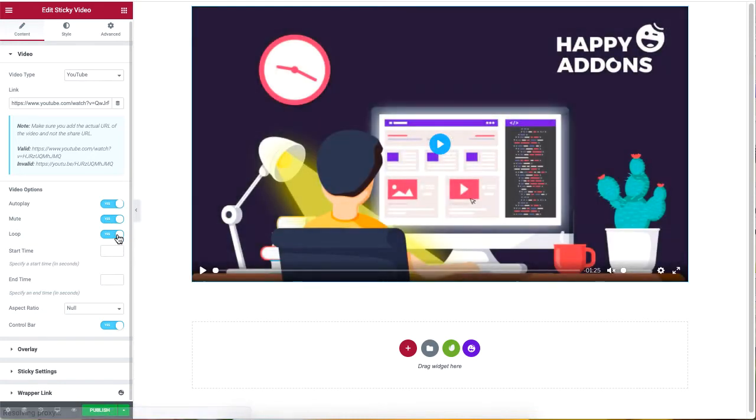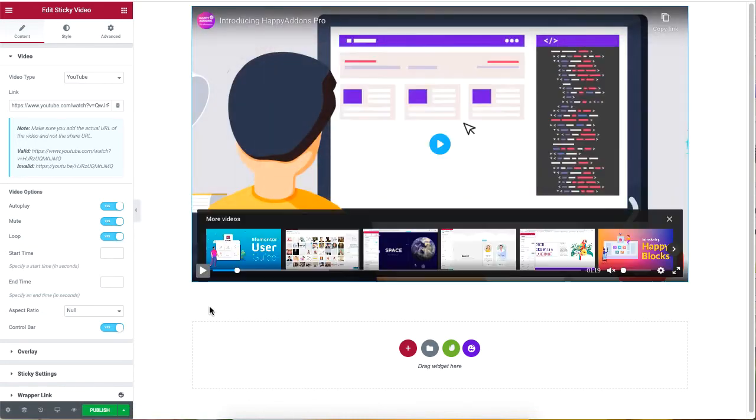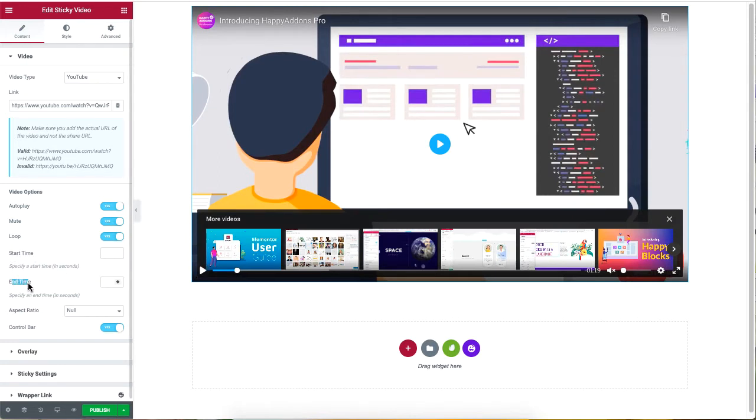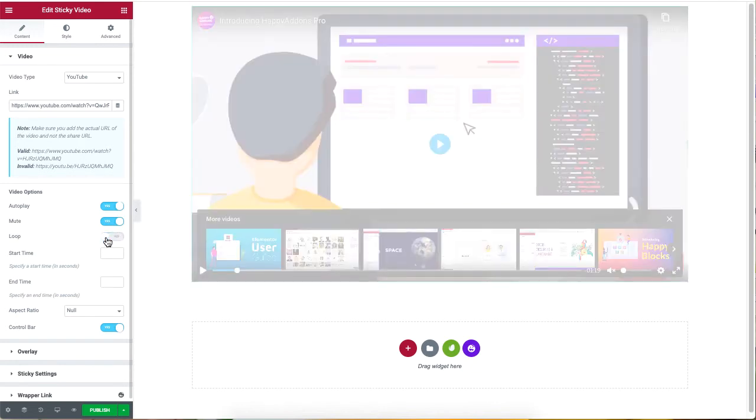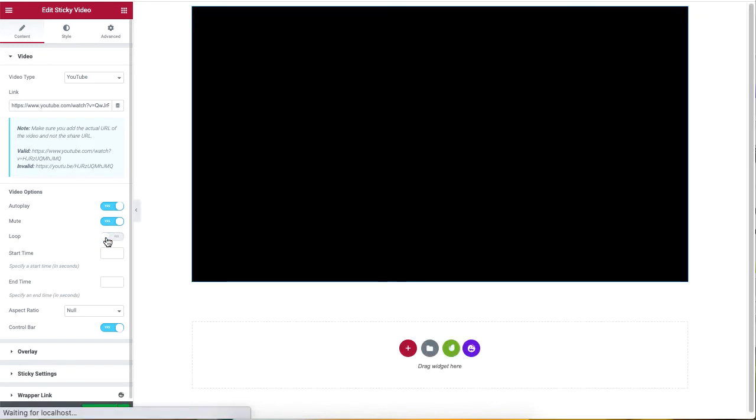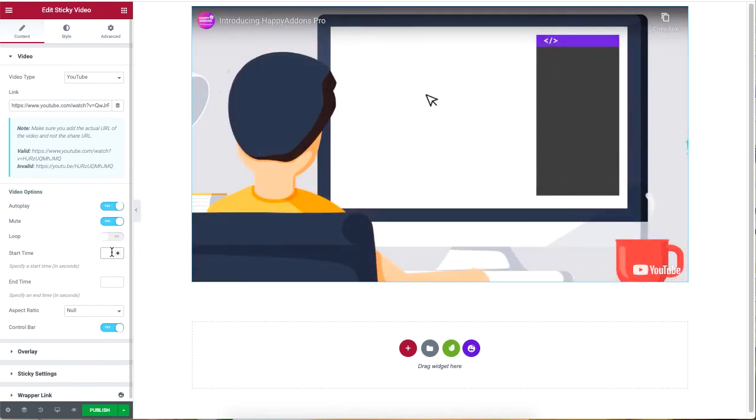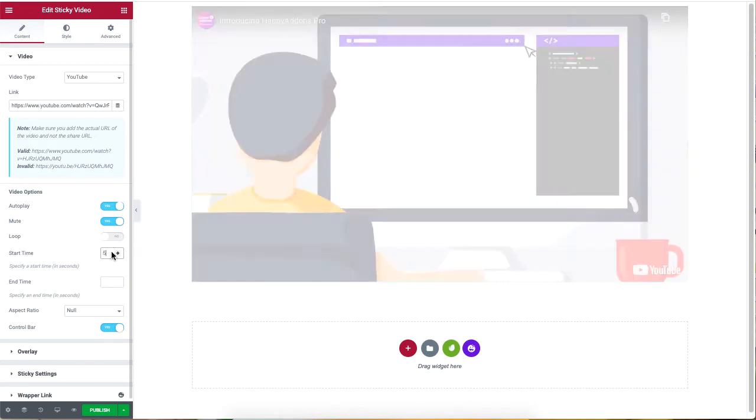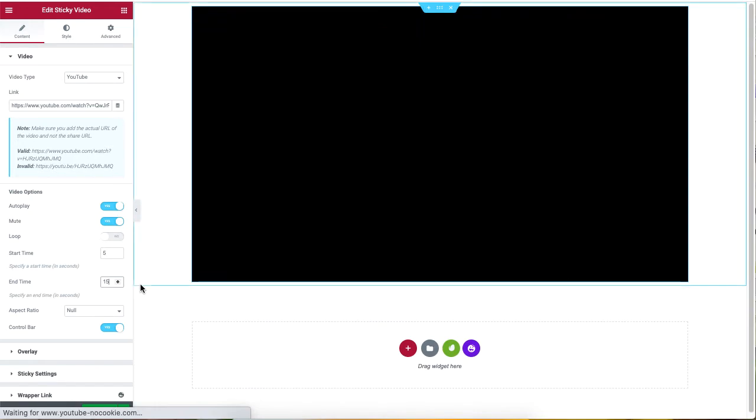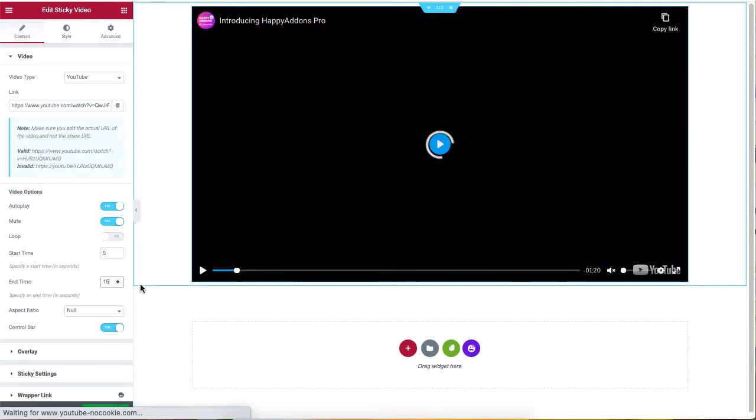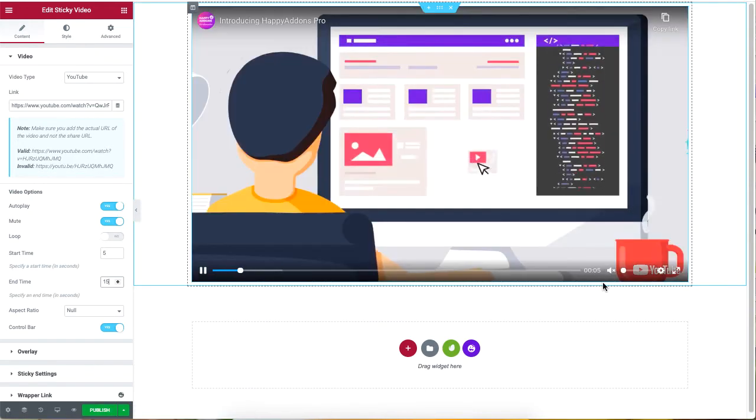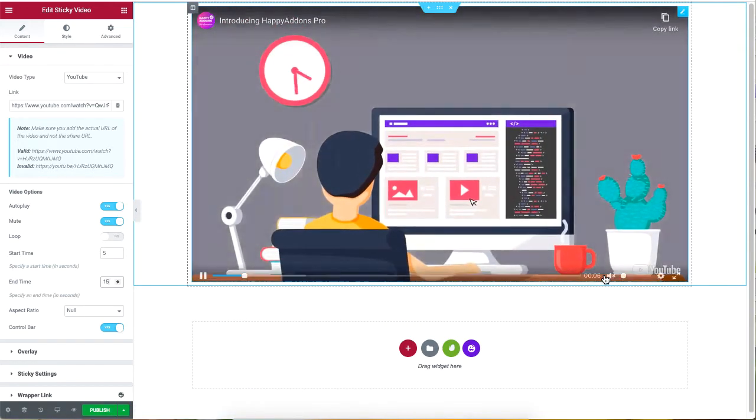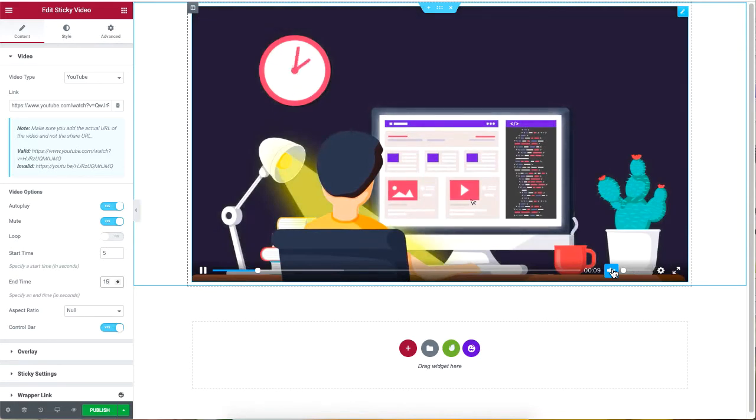The start and end times let you control the portion of the video you only want to display. You need to disable the loop option for this to work. So if I set the start time to 5 seconds and the end time to 15 seconds, then out of the whole video, the video will only play the portion that starts from 5 to 15 seconds.